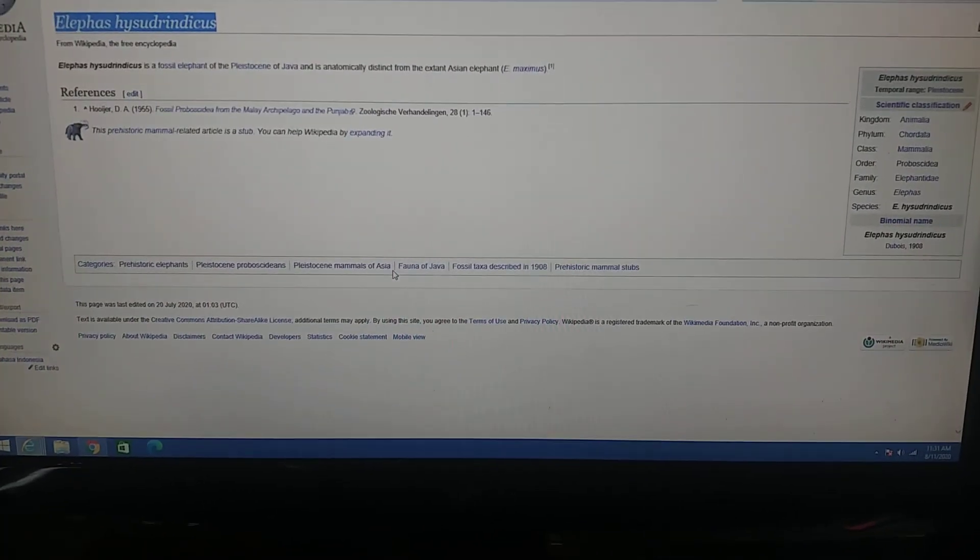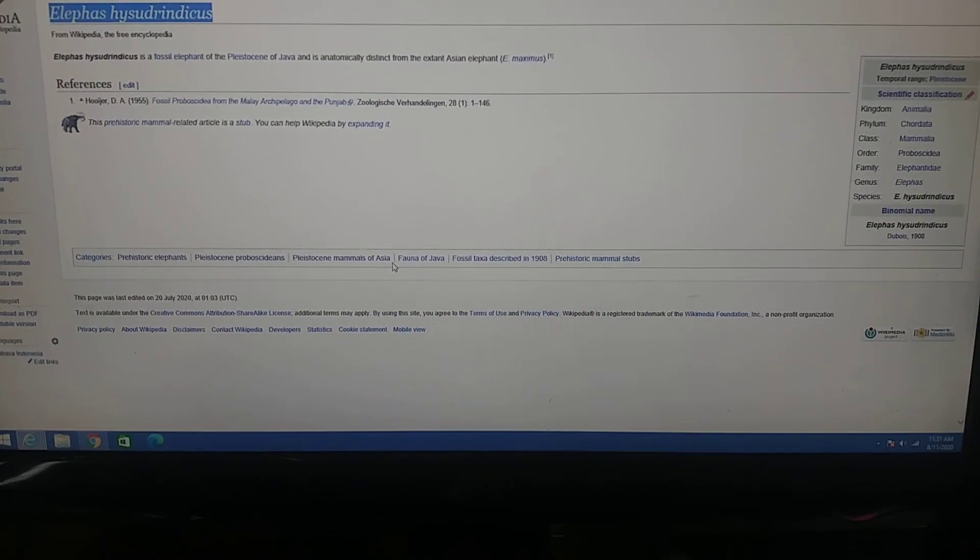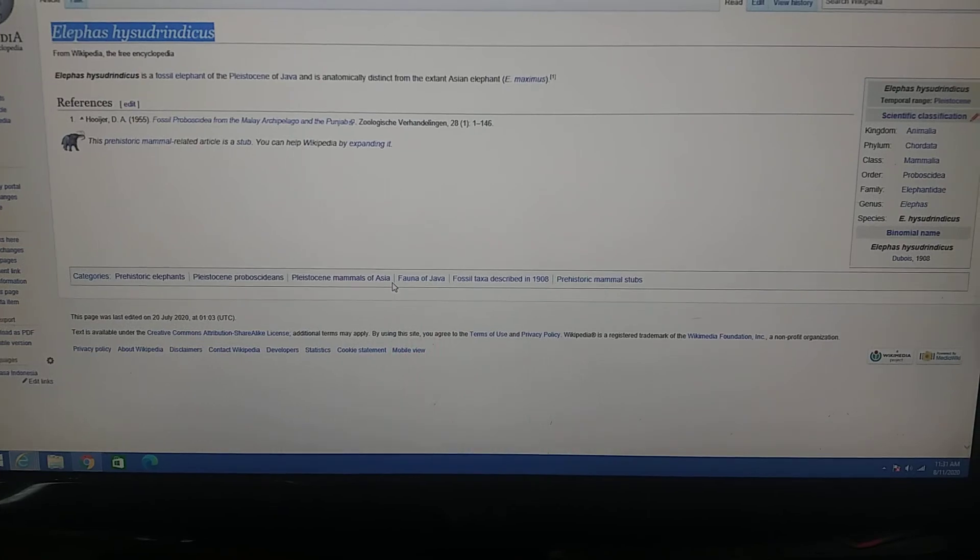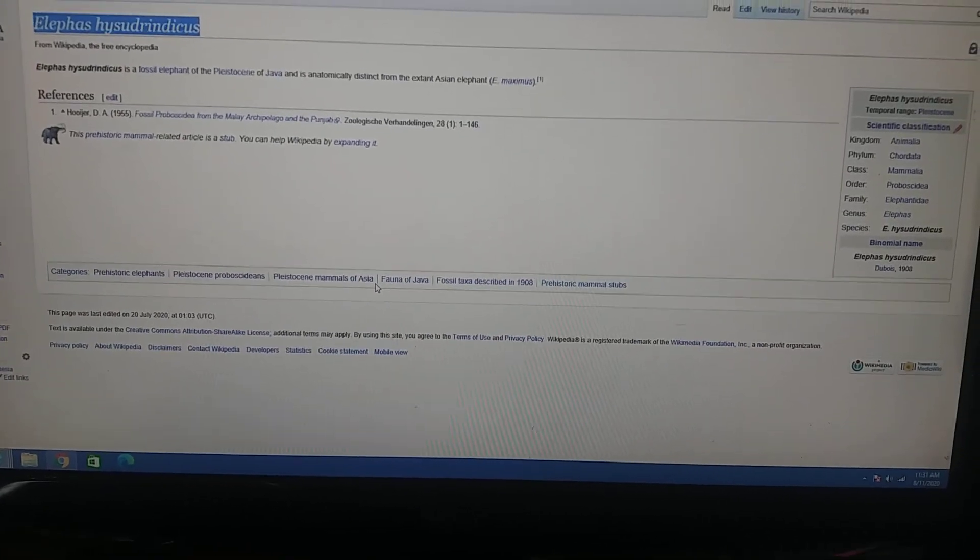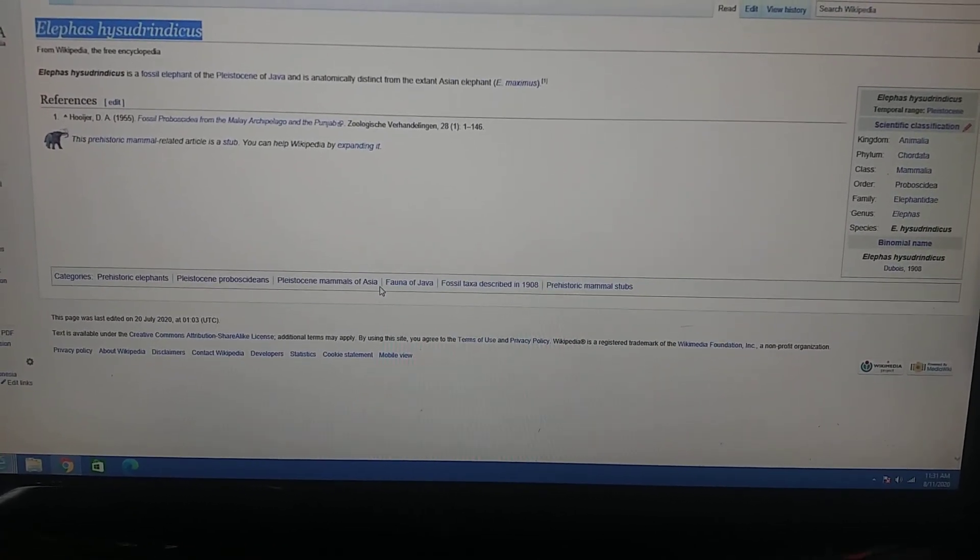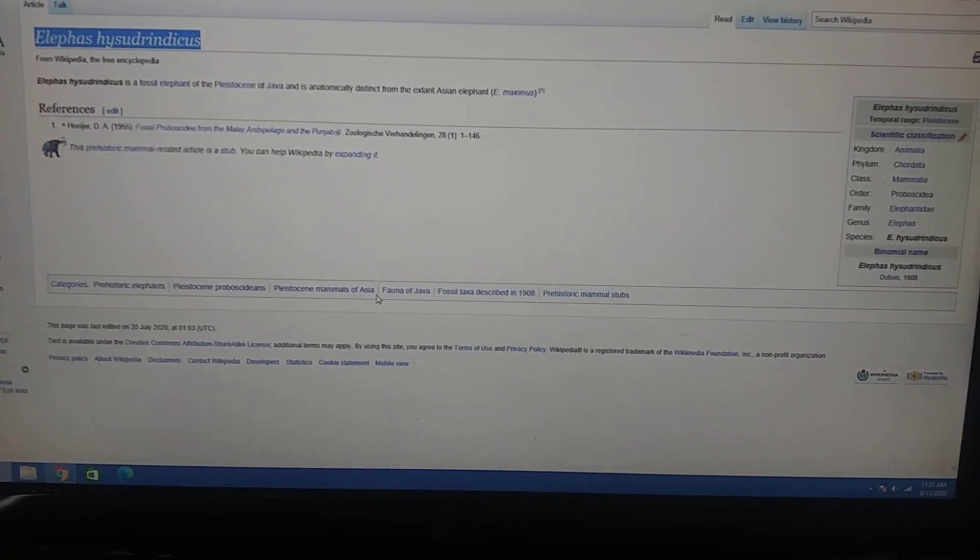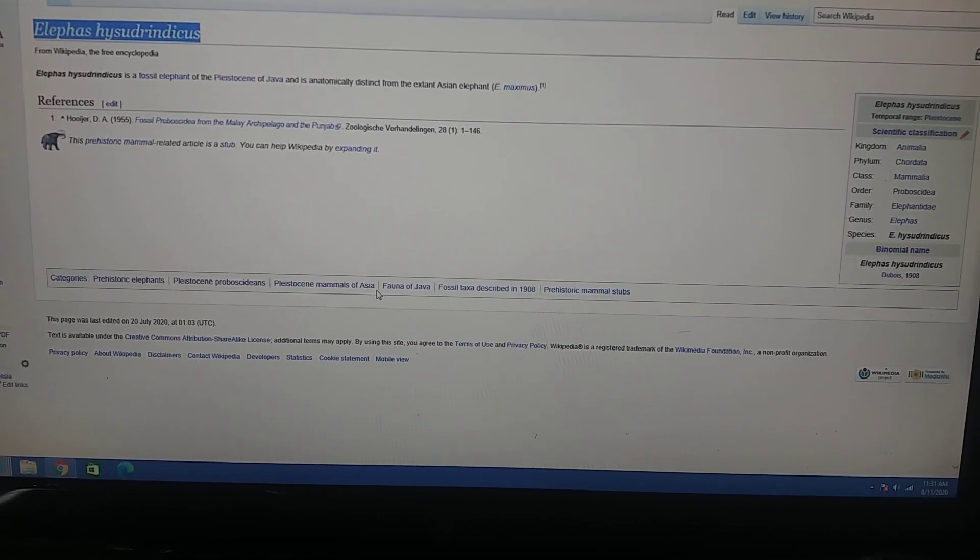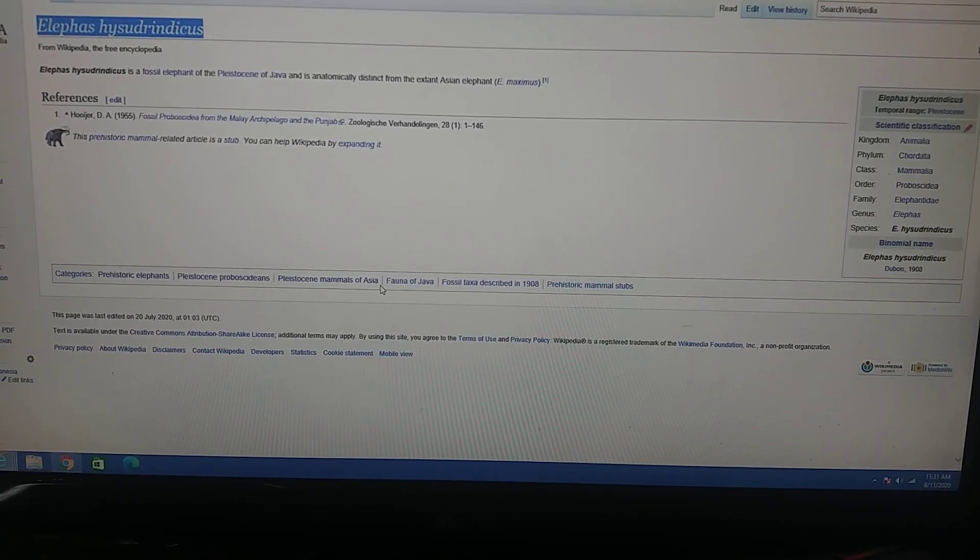The Bola elephant lived in the Pleistocene in Java, Asia, but there's not much information about it. The Bola elephant is named after the Bola village where the species was discovered. It's a species of elephant found in Indonesia during the mid to late Pleistocene.